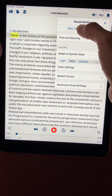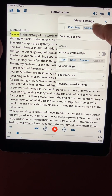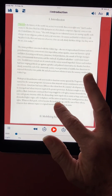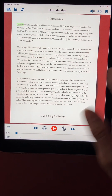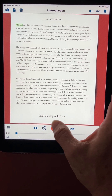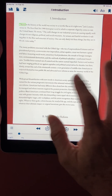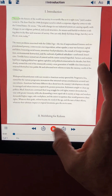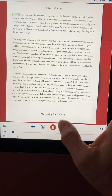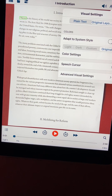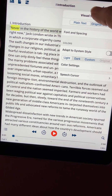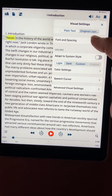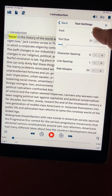If I go into the visual settings, you'll see right now it's on plain text. Just so you know, the original layout gives you basically the photo of the document, but you still have the option to listen to it — I can tap or play. But let's look at plain text because we have a lot of options for visual settings.